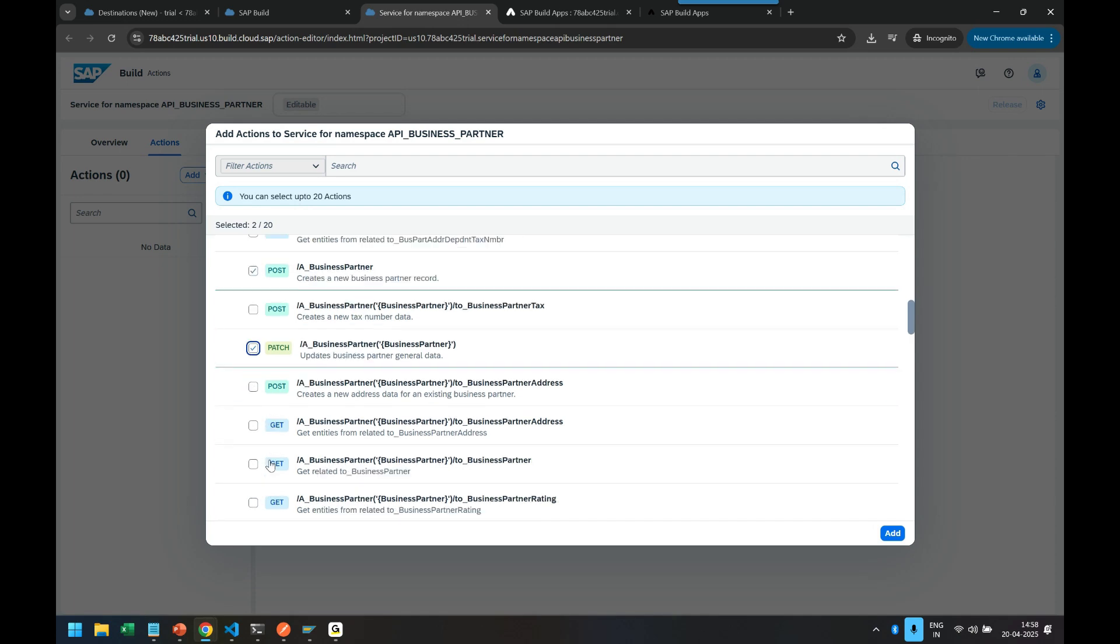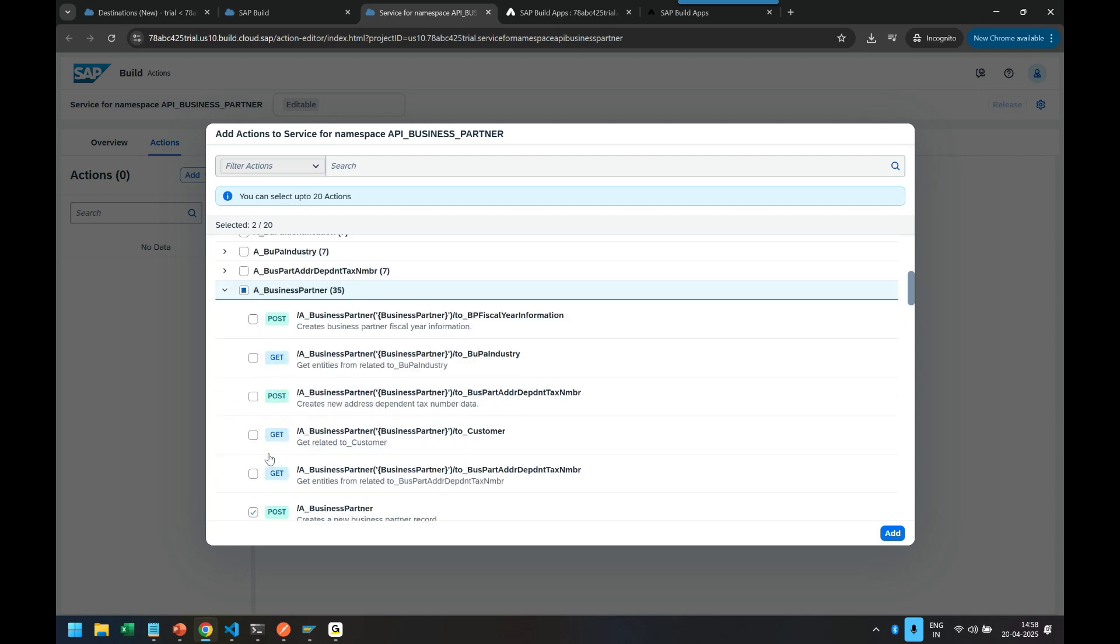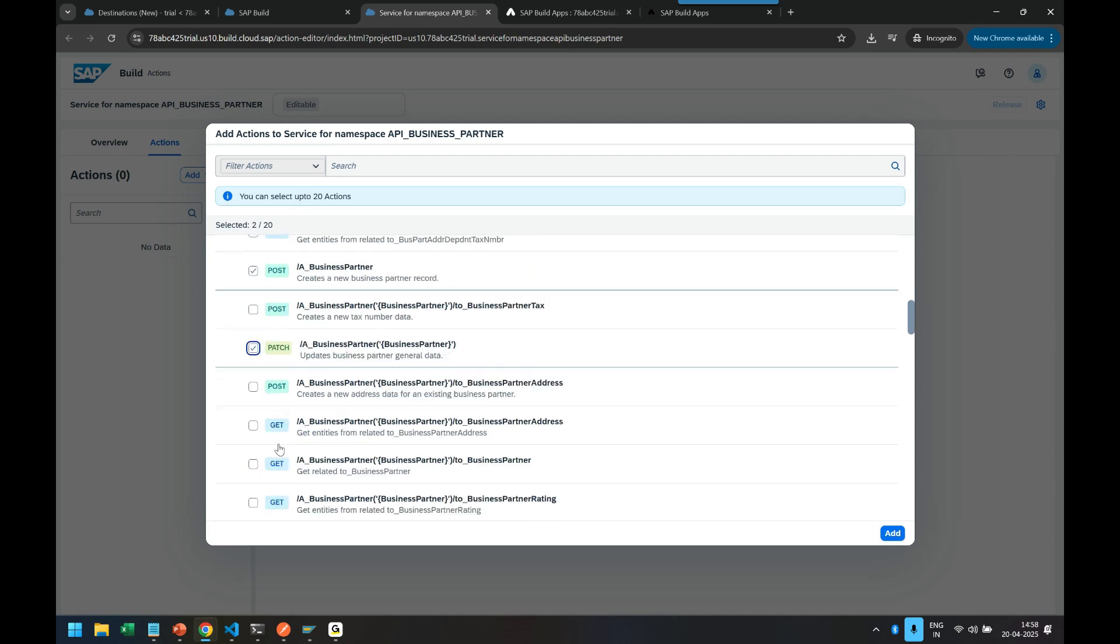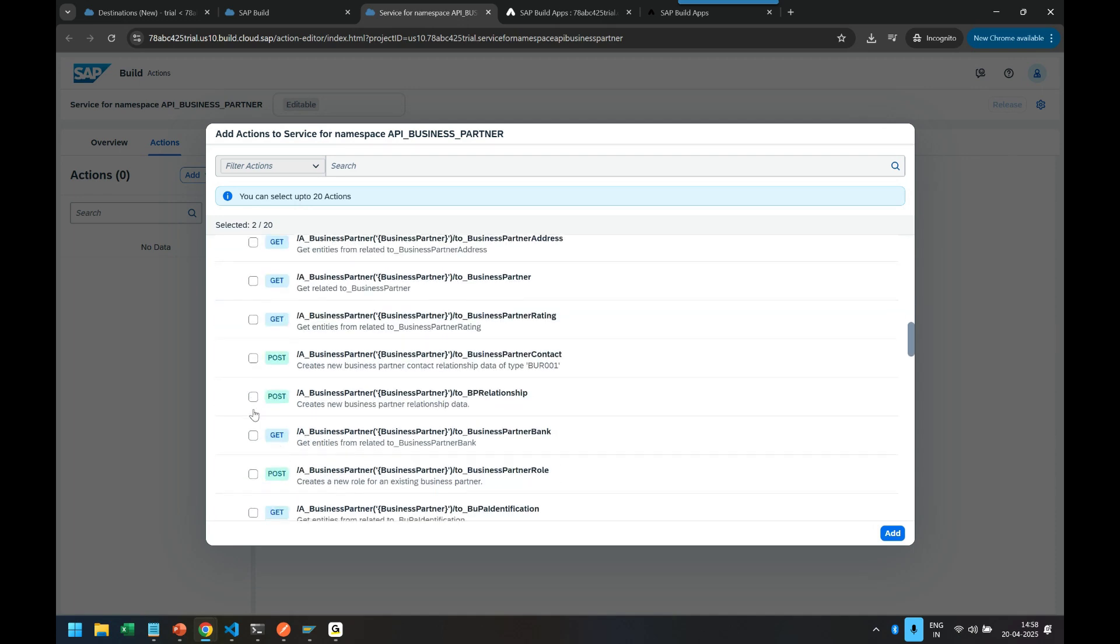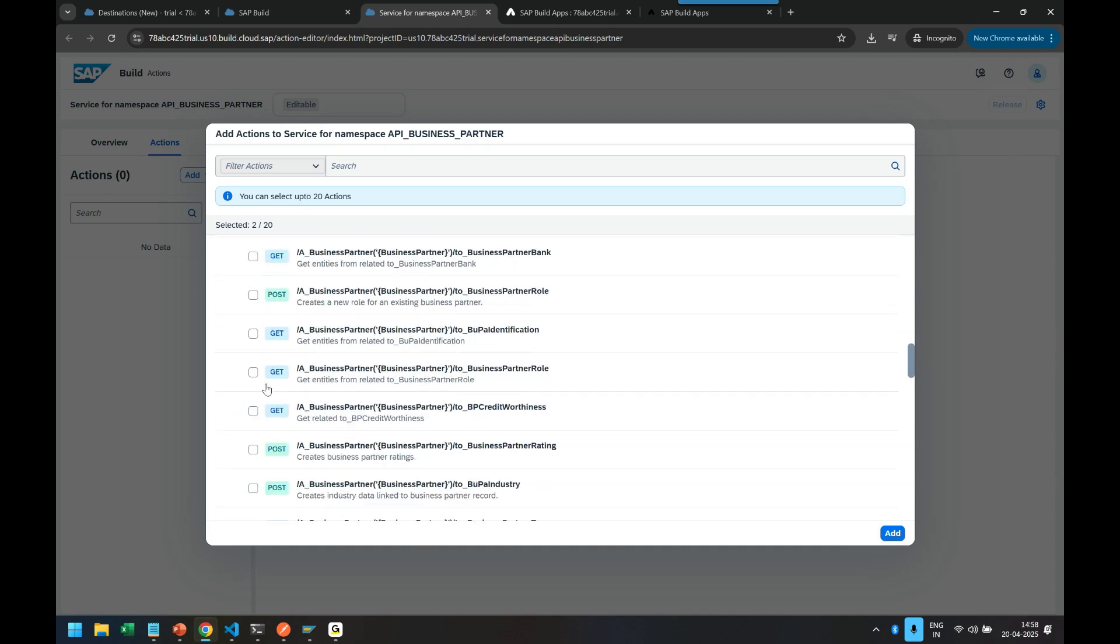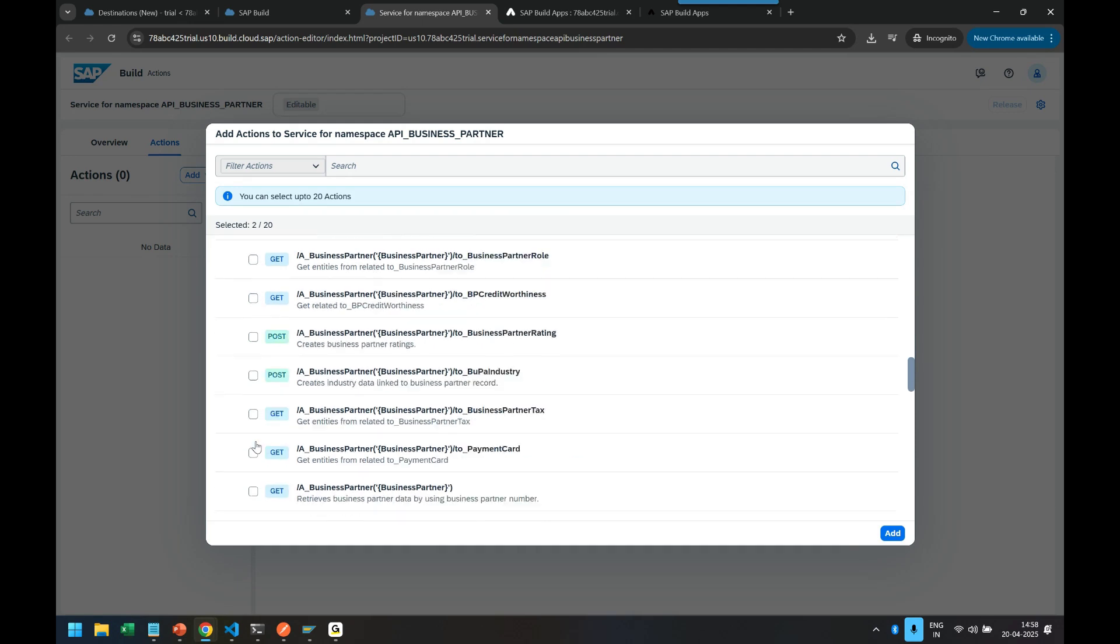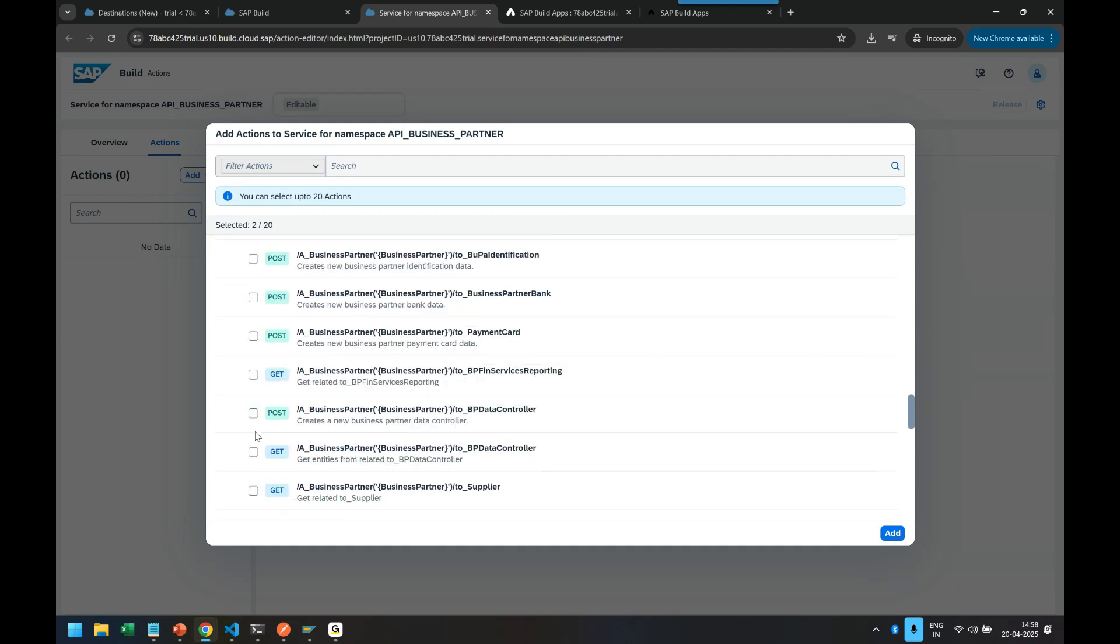And also enable the call to create a fresh business partner from scratch. These are the calls I am enabling. Because in the future I can use post also, so I just enable it now itself. So I can just come down.